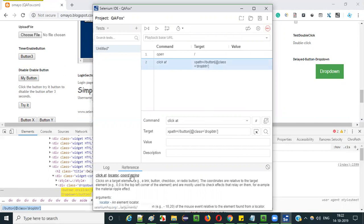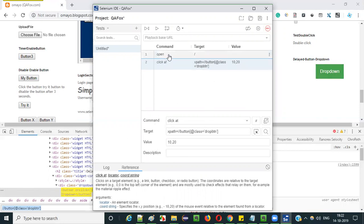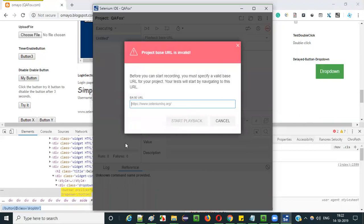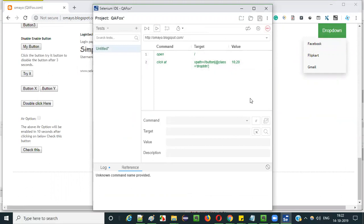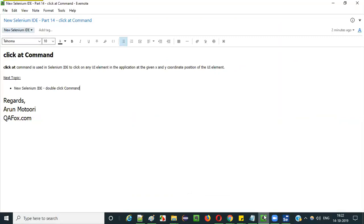Now the script is ready — click at this particular button at position X=10, Y=20. Run this test. It will ask for the base URL you want to automate; provide the application URL and click Start Playback. The browser launched, the application opened, and the button got clicked. Facebook, Flipkart and Gmail options got displayed. The button was clicked at the particular position: X position 10 and Y position 20. That's the only difference — if in real time you want to click at a particular position on a UI element, go with the click at command instead of the click command.